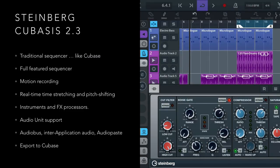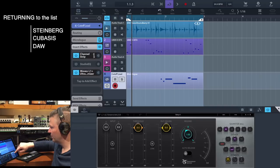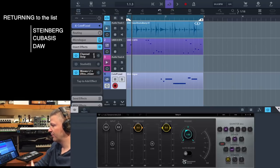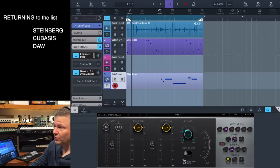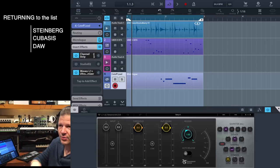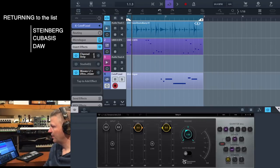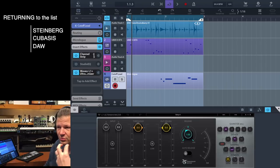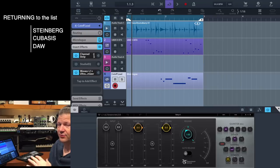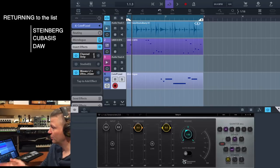Next is Cubasis. In the last year and a half they added Waves plugins — things like the L3 Ultra Maximizer — which we used to only have on computer. I prefer Gadget because it works in patterns, whereas Cubasis works more linearly as a traditional sequencer. Depending on how you work, Cubasis might suit you better. And if you use Cubase on your computer, it's the best companion — what you did in Cubasis can be exported right into Cubase to finish your song.